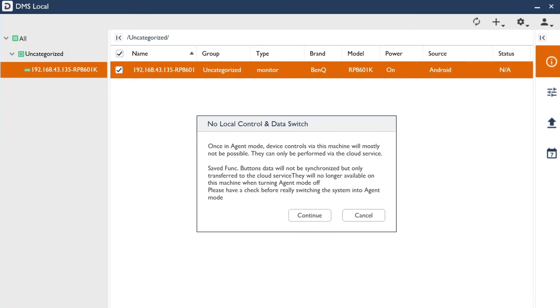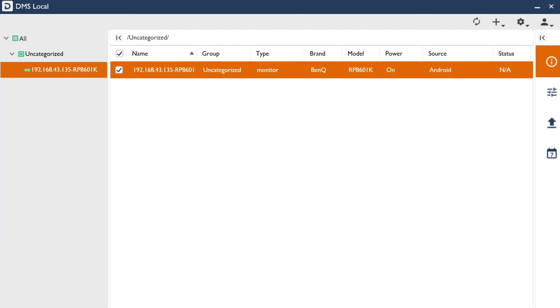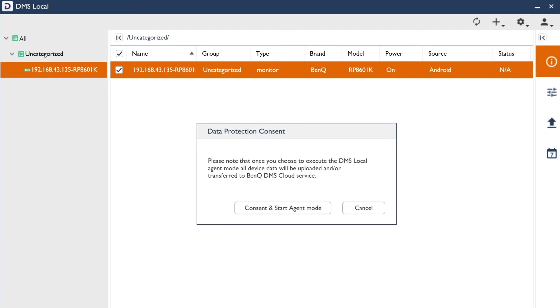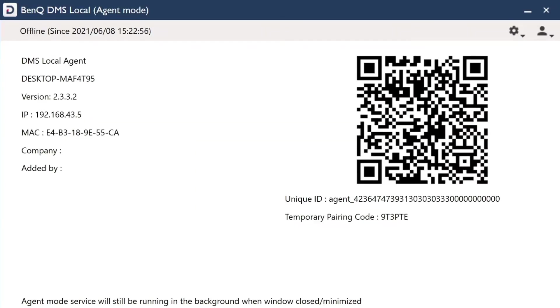Activating Agent Mode transfers the control of your displays from DMS Local to DMS Cloud. Click Continue to proceed. Note that the device data from your local displays will be uploaded to DMS Cloud. Click Consent to receive the QR and pairing codes. You can use these codes to pair DMS Local to DMS Cloud.